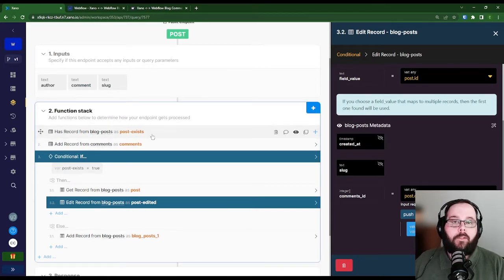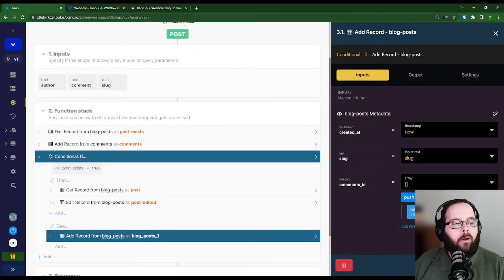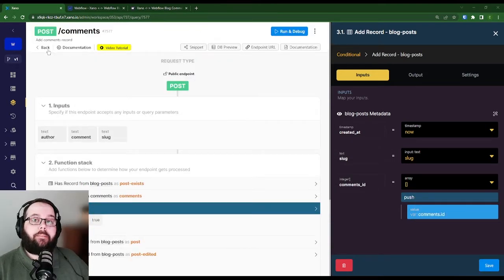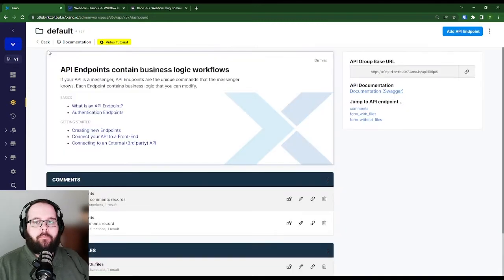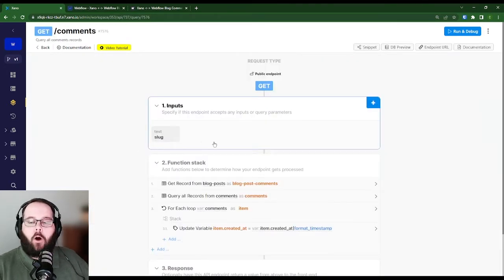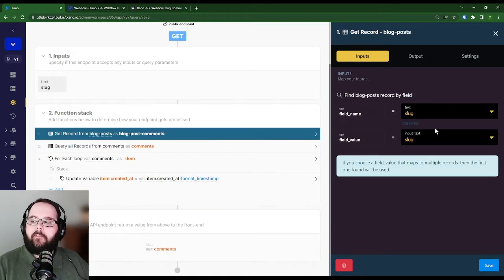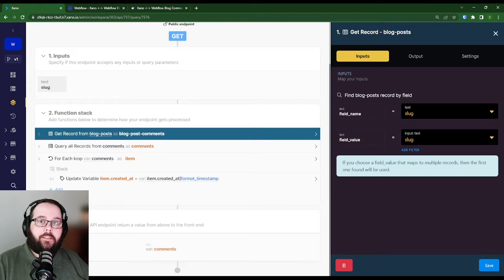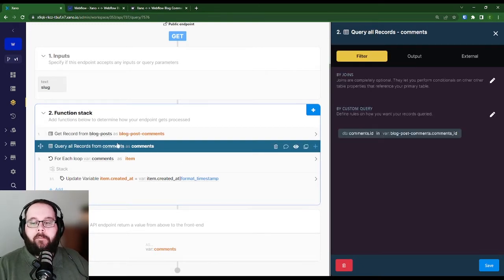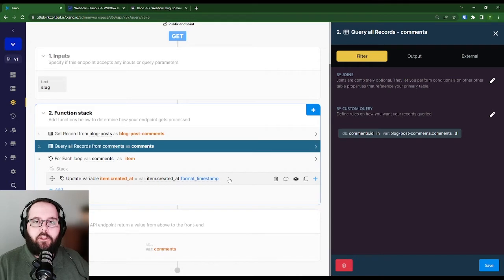If this value is false — if we don't have this blog post stored inside of our database — all we're doing is adding a new record to the database, and again we're using push to add that comment ID to the array. The only difference is this time it just starts empty. Now let's take a look at the endpoint that's actually sending those blog comments to Webflow. That's the get comments endpoint — it is querying all of the records from our comments table. In our inputs, all we have is the slug for the post, so we only get the comments we want for that specific blog post. We use that slug to look up the blog post and get the IDs of the comments associated with it, then use those IDs to query the comments table.